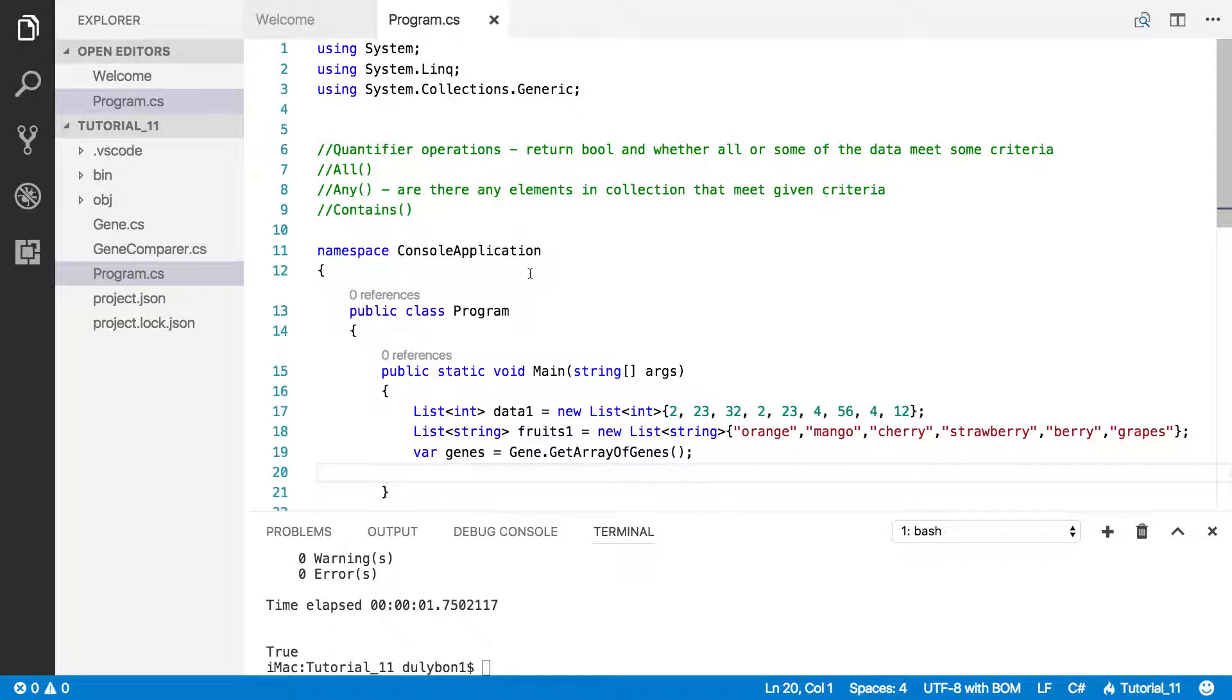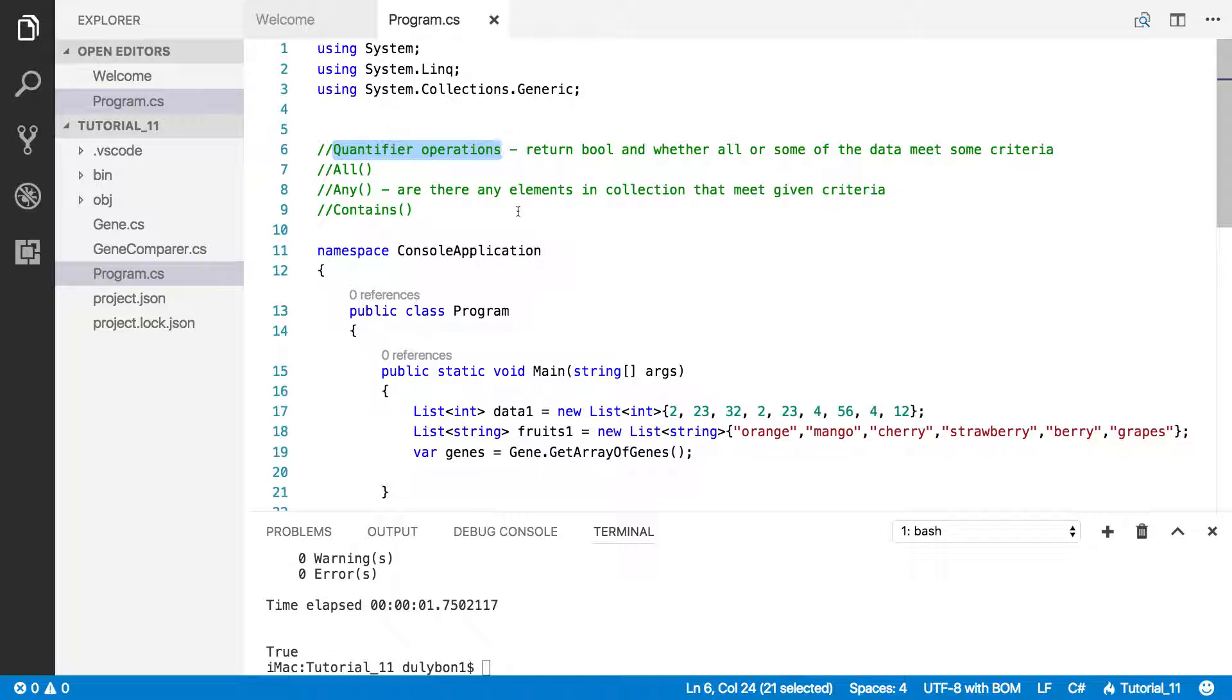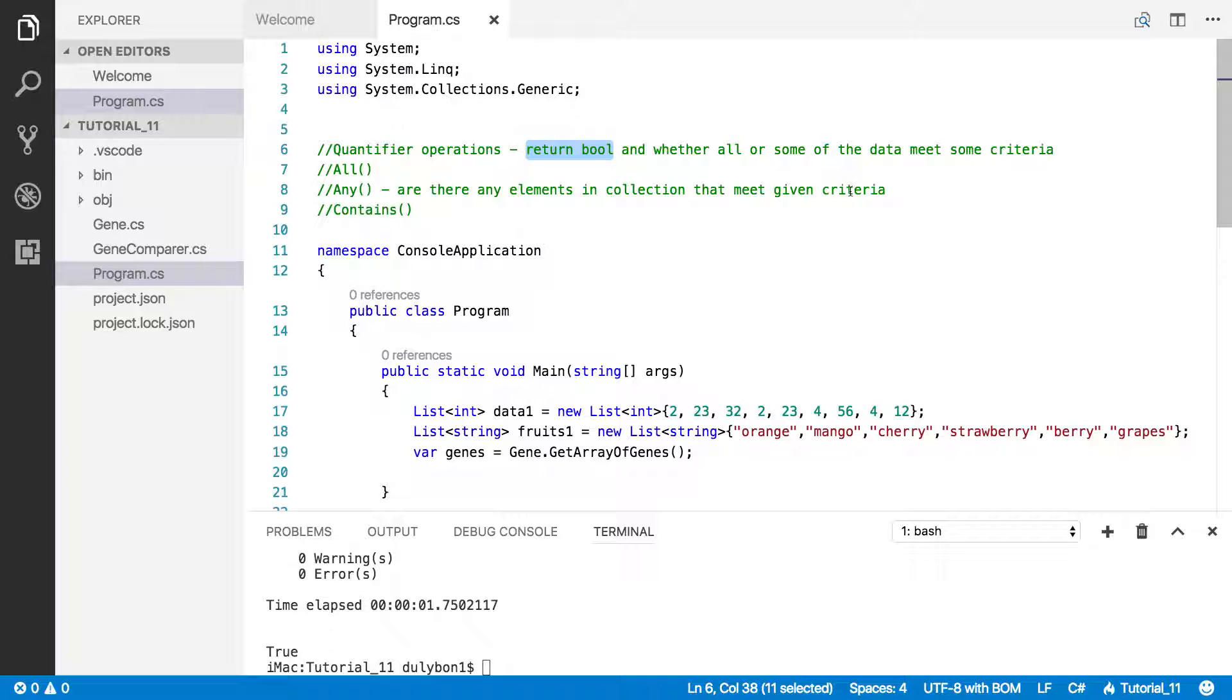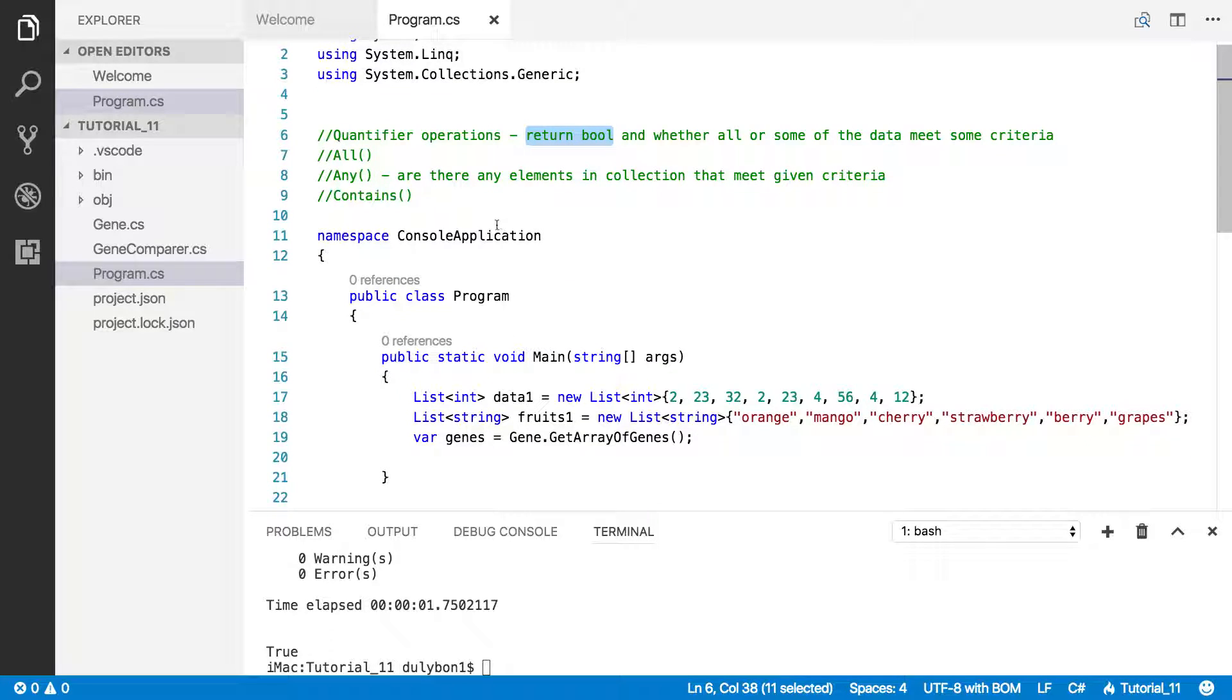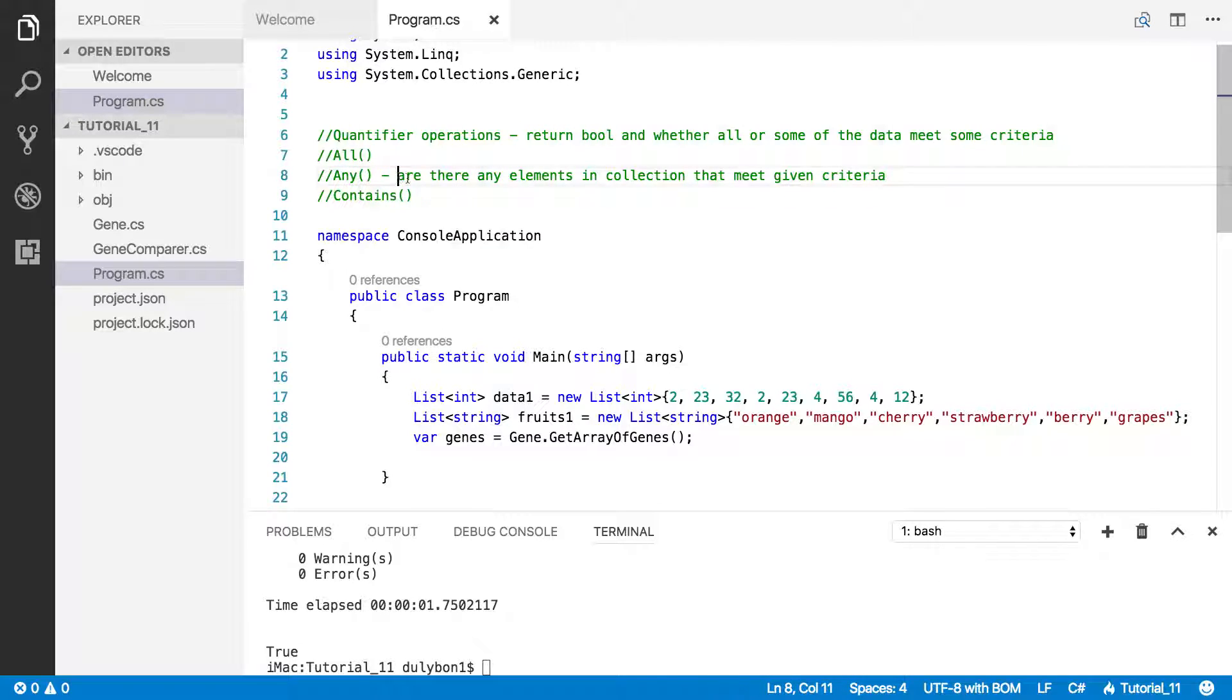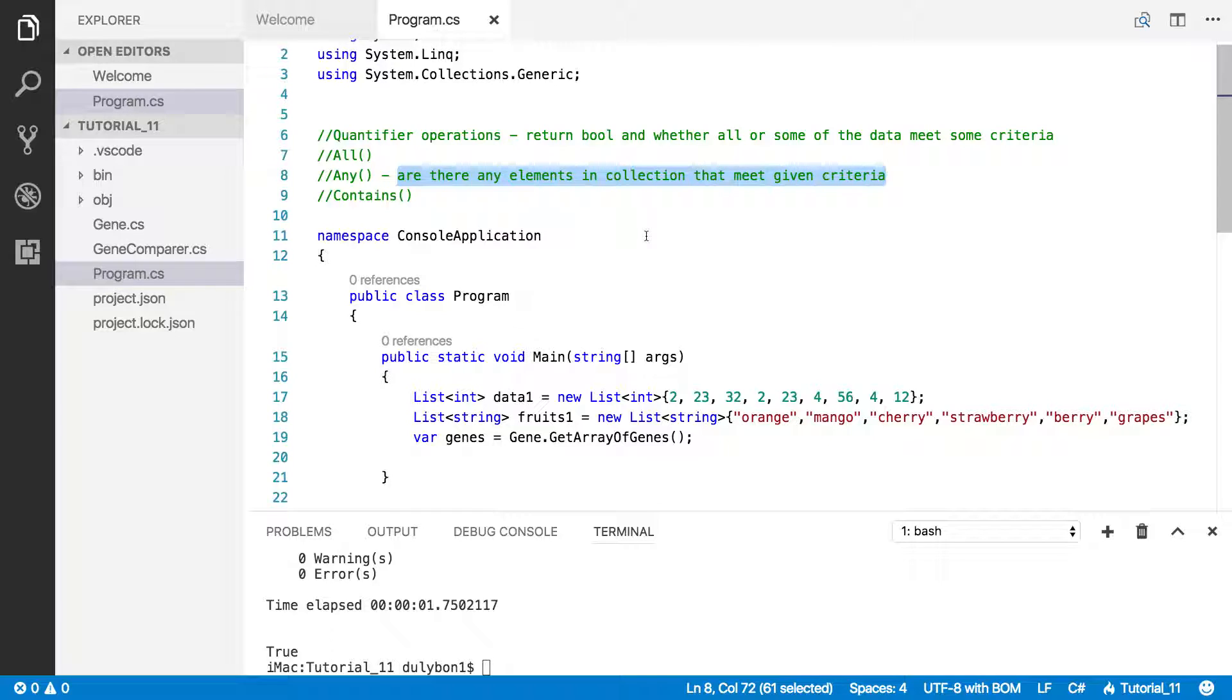Hey guys, this is Dooley. In this video, we are going to continue talking about the operators that allow us to do quantifier operations. These are the operators that will return a bool, determining whether some of the data or all of the data in this collection meet a certain criteria. Today we are going to focus on any, and the question you can ask with any is: are there any elements in this collection that meet a given criteria?